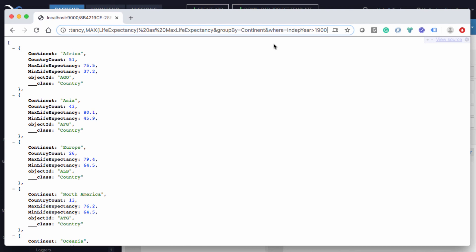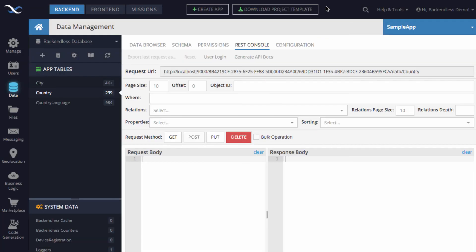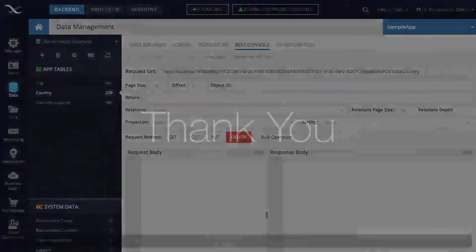But here, the beauty of this is that you can actually try how it works right in the browser to see how the data is returned and how those functions are being used and calculated by Backendless. Thank you. And as always, happy coding.